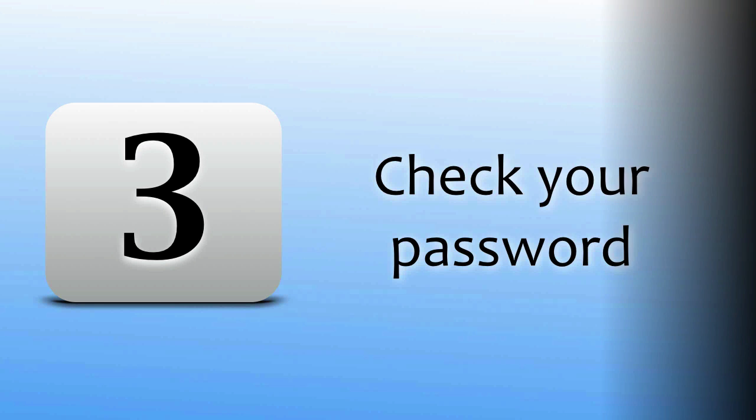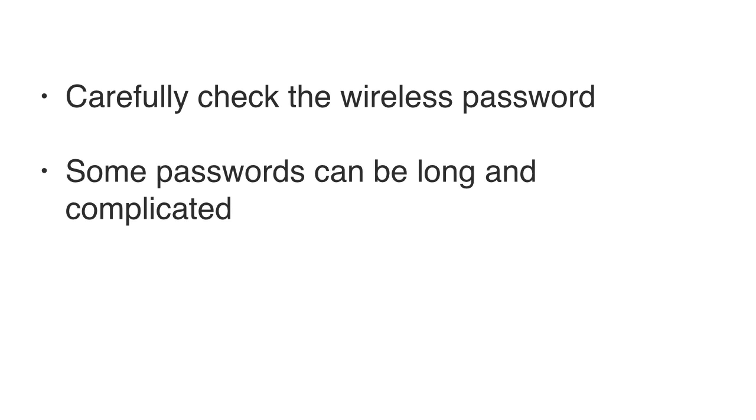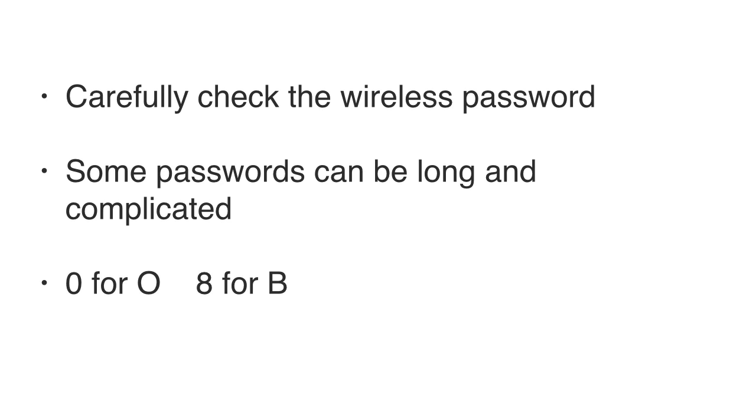Check your password. It's not difficult to incorrectly type a password, especially if it's a difficult combination of letters, numbers, and special characters. Ensure that you're typing in the correct password, and you may just find that that's the solution you're looking for. Some passwords can be quite long and complicated, and it's easy to mistake an 8 for a B or a 0 for an O.